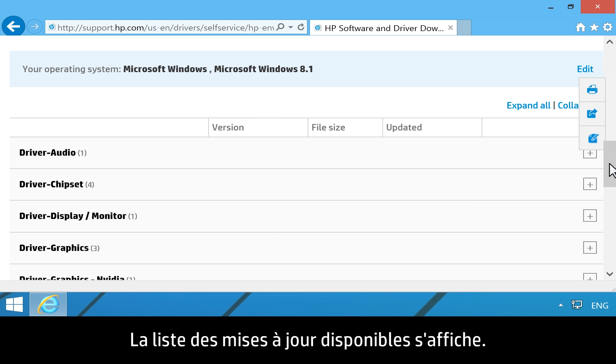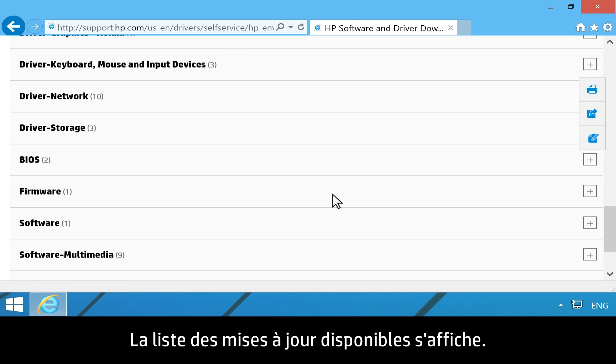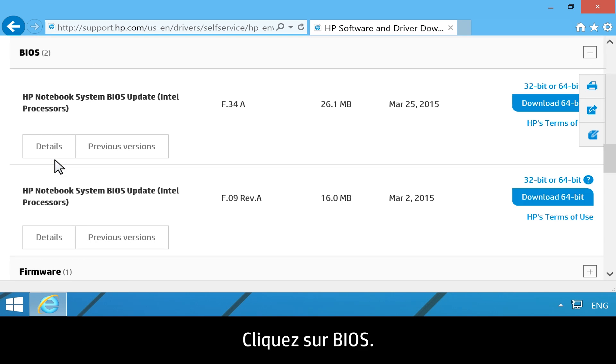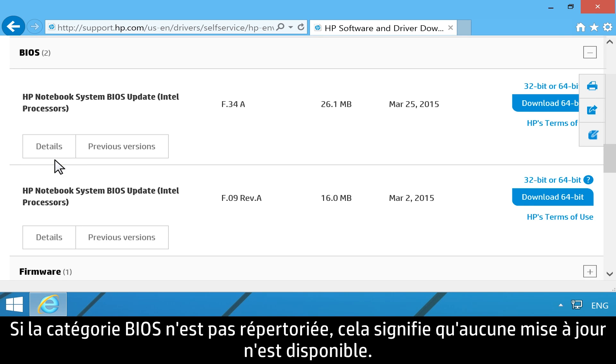A list of available updates opens. Click BIOS. If a BIOS category is not listed, no updates are available.